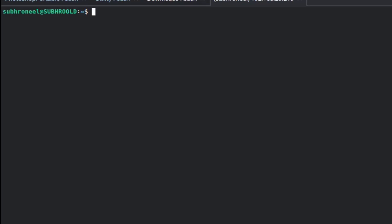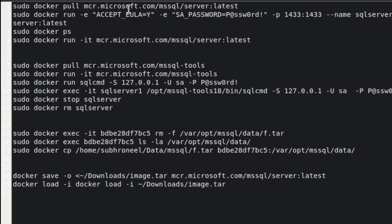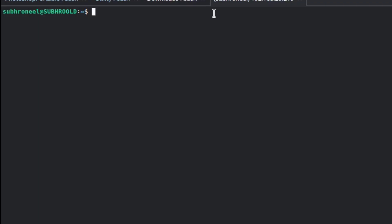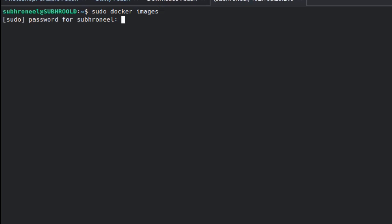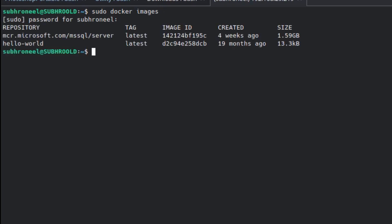The first step is to pull the image from mcr.microsoft.com/mssql/server:latest. I won't do this part because I've already pulled the image. Running 'sudo docker image' shows we have mcr.microsoft.com/mssql/server — it shows it was created a few weeks ago.